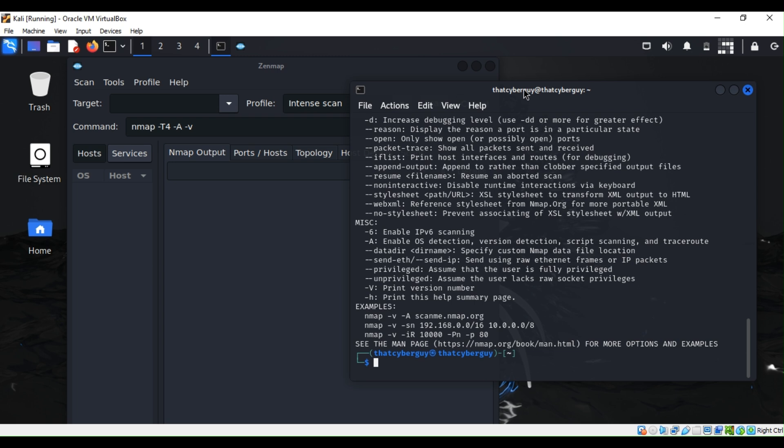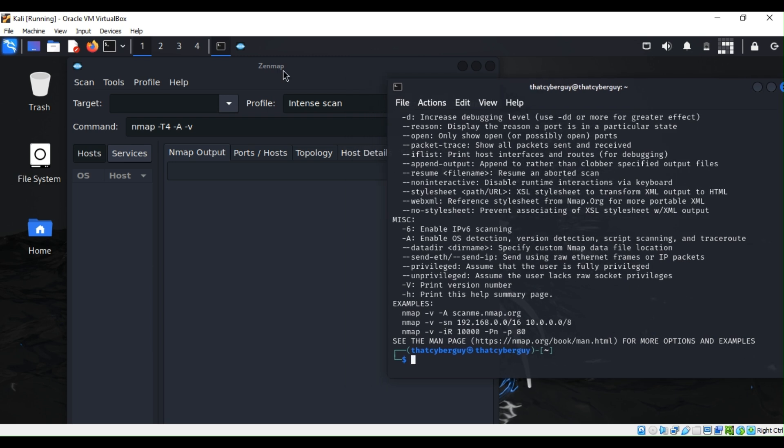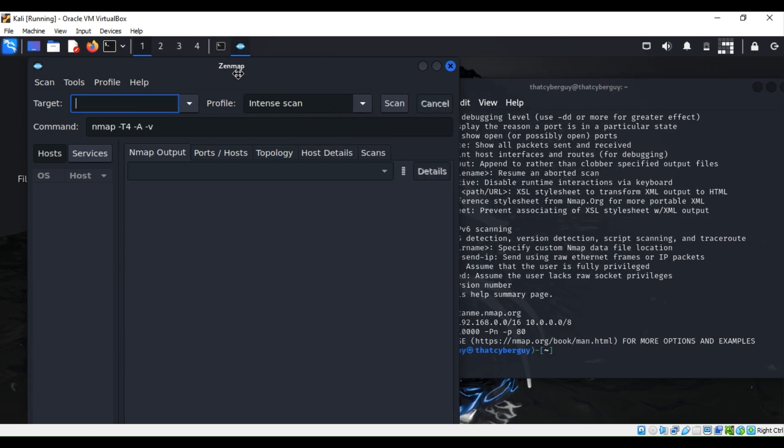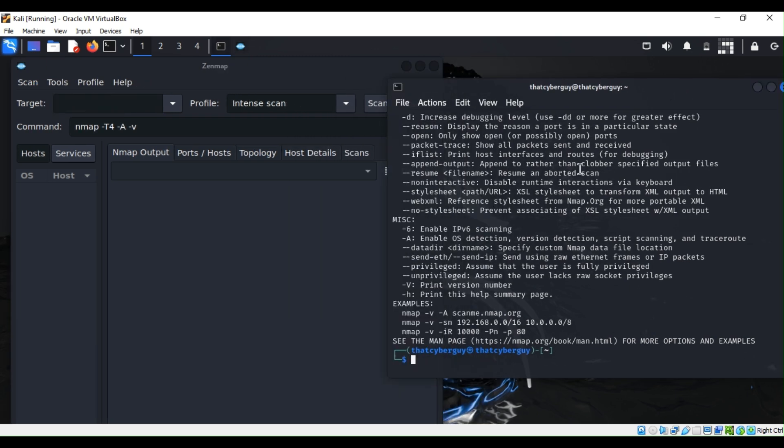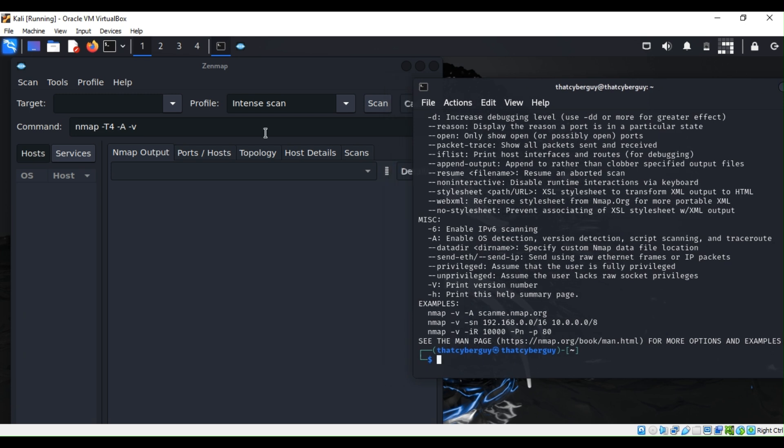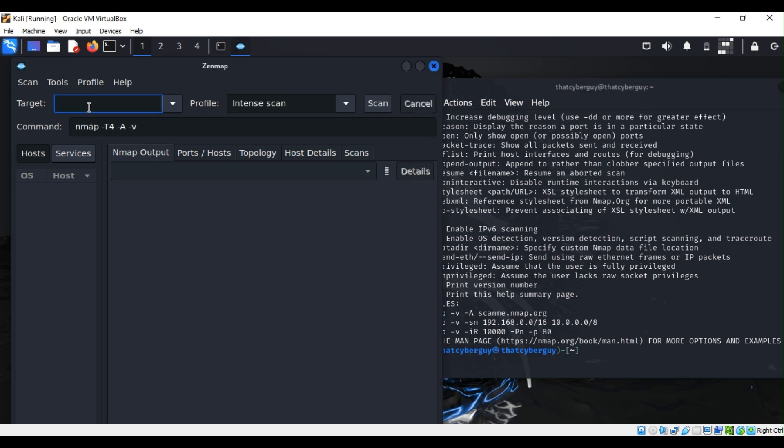There we go. As you can see we have the graphical user interface and then we have the command line. It's the same. For example, if I want to scan something, I just put the target machine IP address.